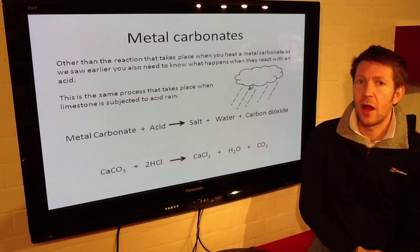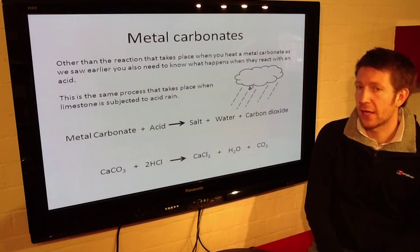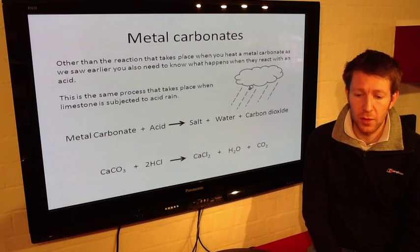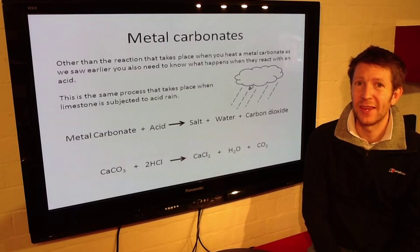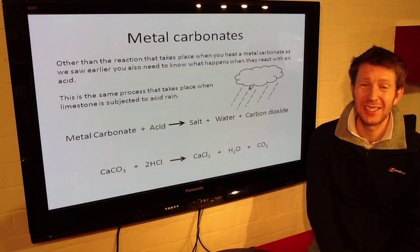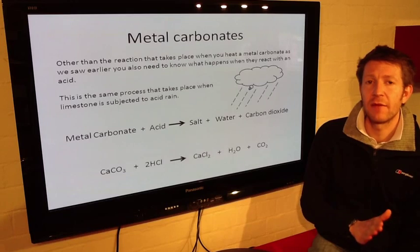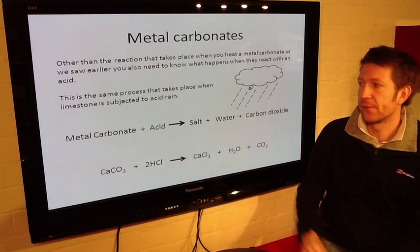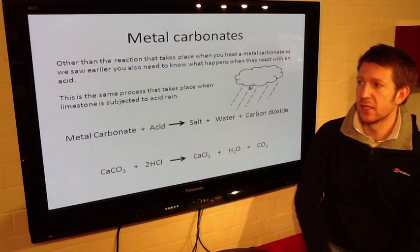We need to think about other metal carbonates other than calcium carbonate and what happens when they react with an acid. This is the same process that takes place when limestone is subjected to acid rain. So we have a metal carbonate, we add acid, and we get salt, water and carbon dioxide. Water and carbon dioxide are really common products in lots of chemical processes, as is salt.